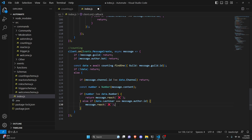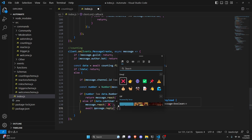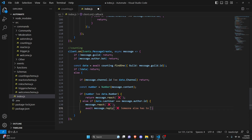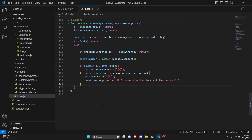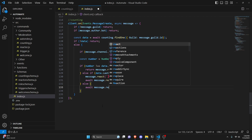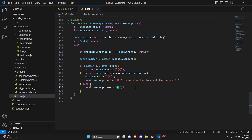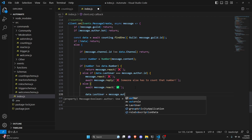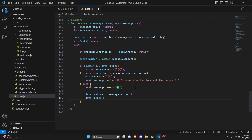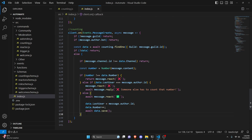Then else if data.lastUser is equal to message.author.id, we do message.react with the X emoji, and await message.reply saying 'someone else has to count that number.' The reason is we don't want people to spam count — the last user is tracked so the same person can't count twice in a row. Otherwise in the else, it actually worked: we do await message.react with a check mark emoji, set data.lastUser equals message.author.id, do data.number++ to increment the number, and await data.save.